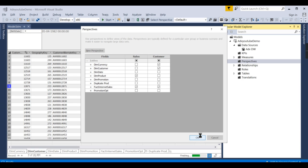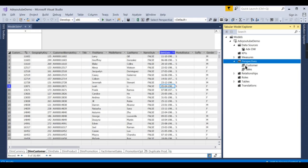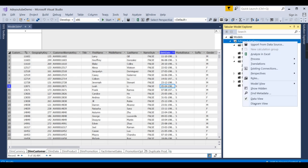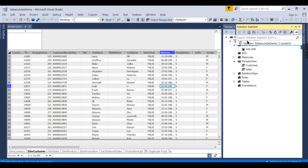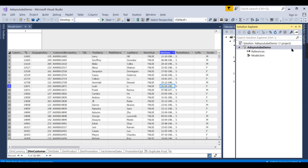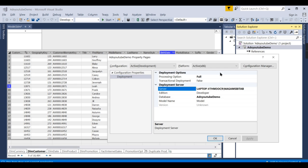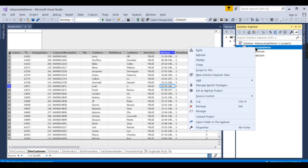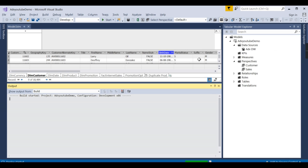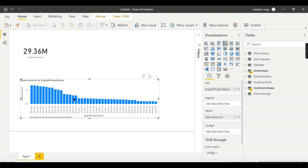So let me close it. This is one of the structural changes I have done—added two perspectives. So whatever structural changes you do in the cube, you need to deploy it. Go to solution explorer and click on it, check the properties—once, full, that's fine—then deploy it.